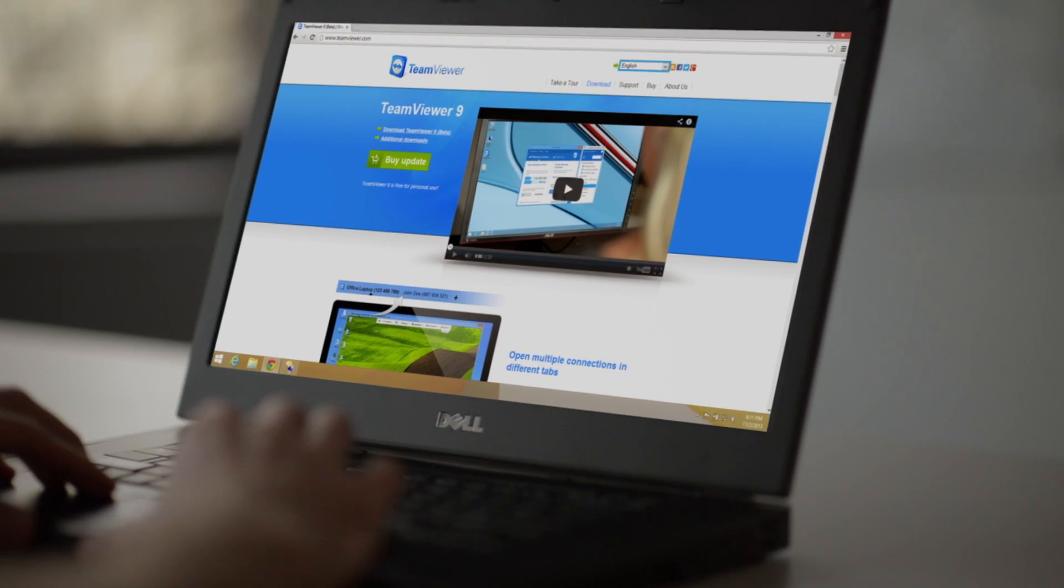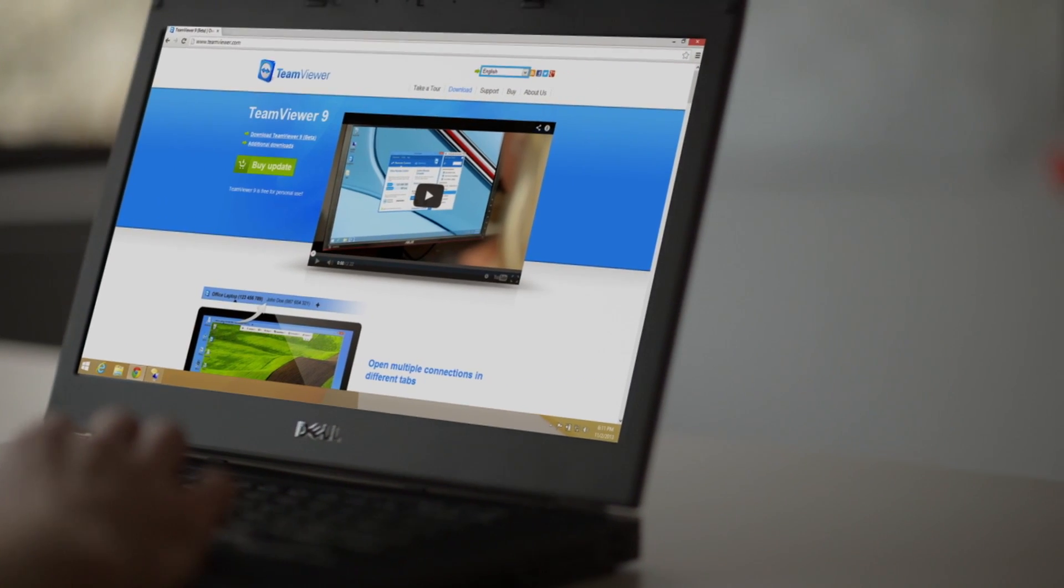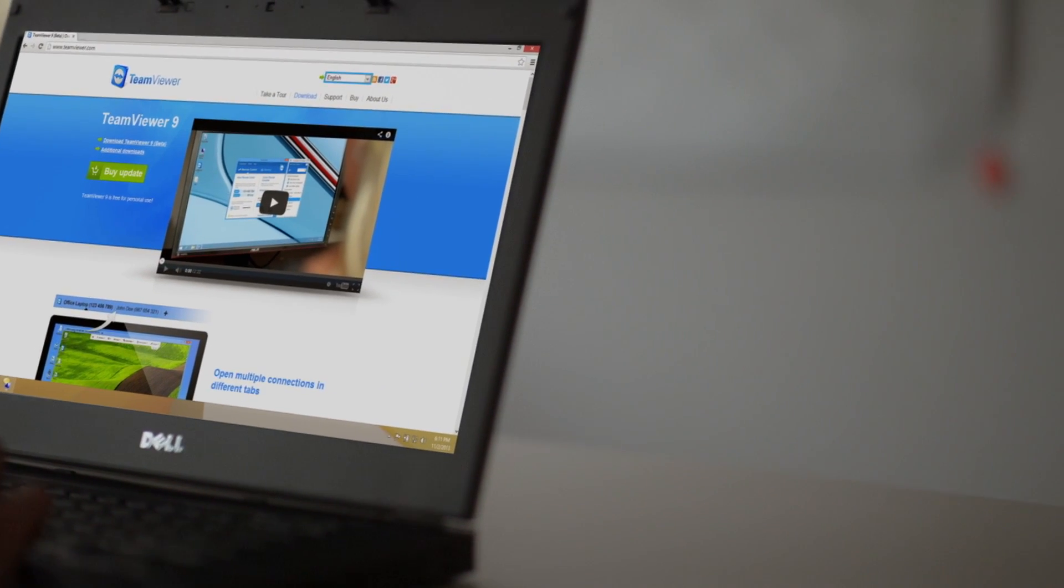These are just a few of the many new features that can be found in TeamViewer 9. For more information, visit our website.